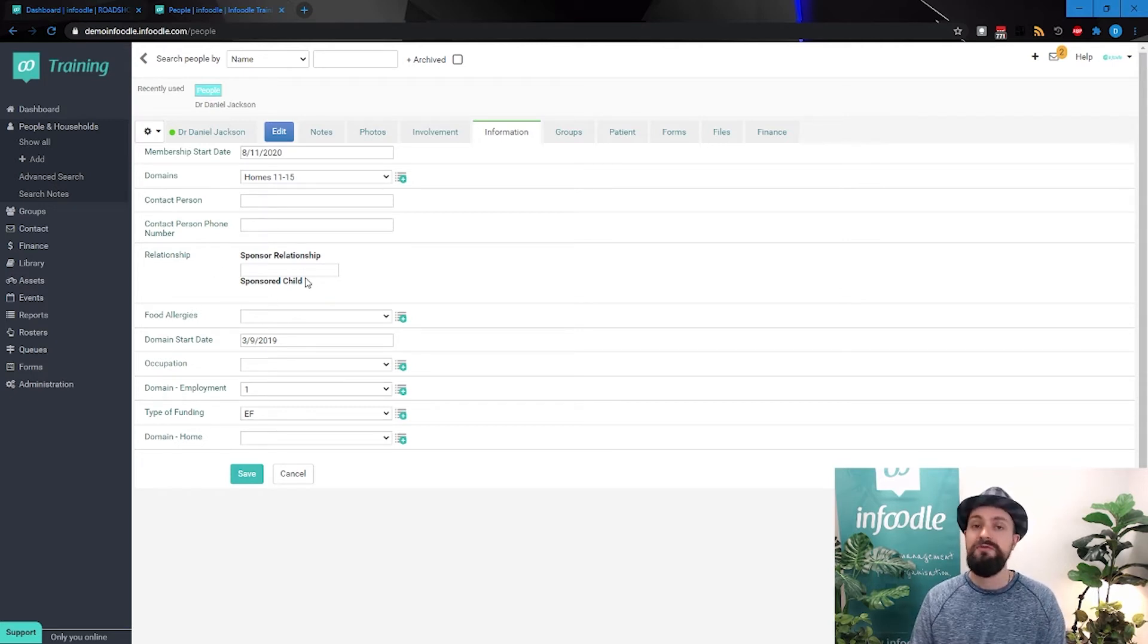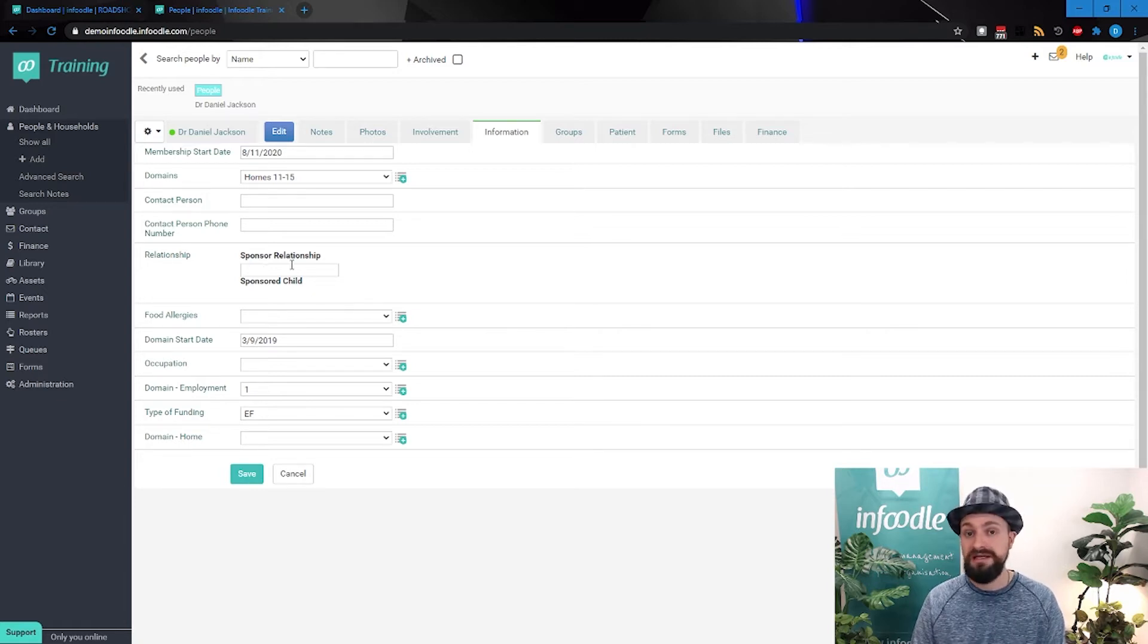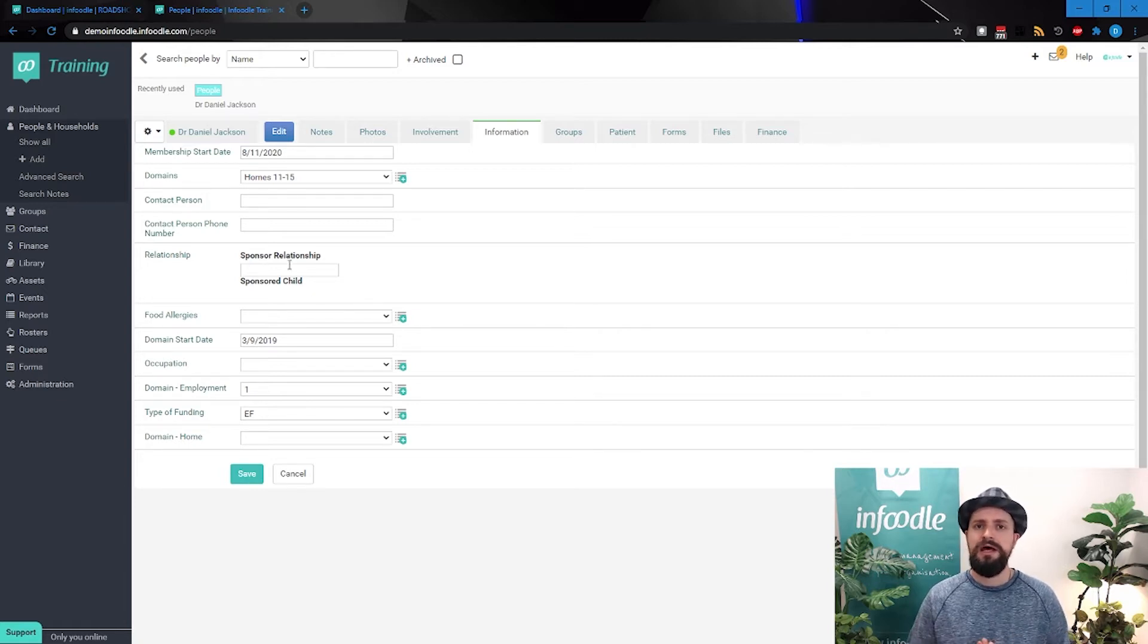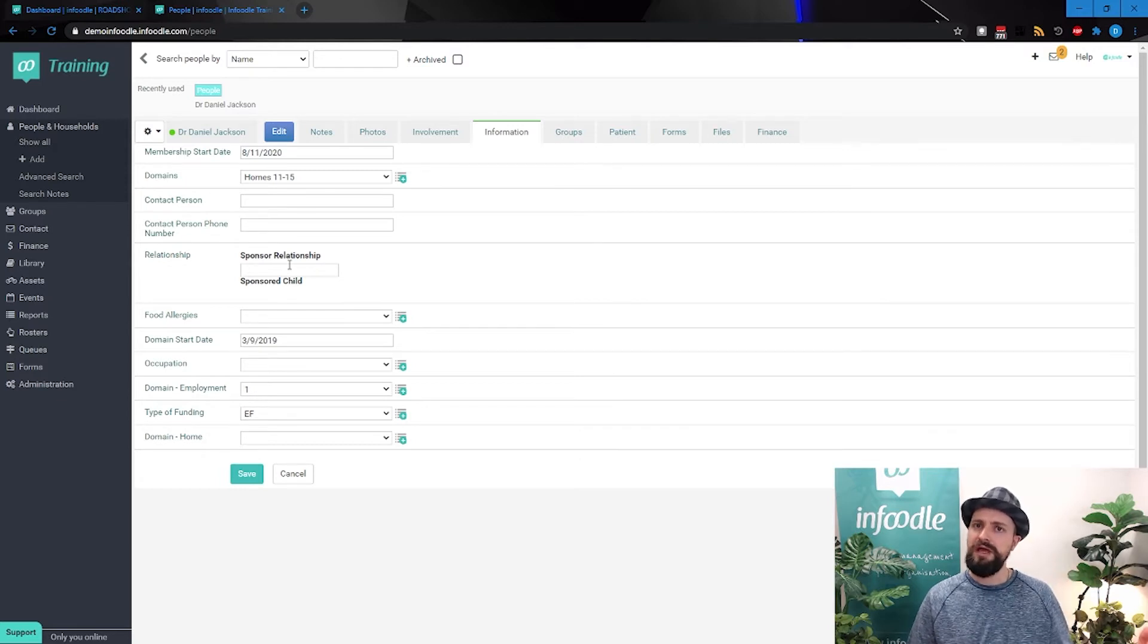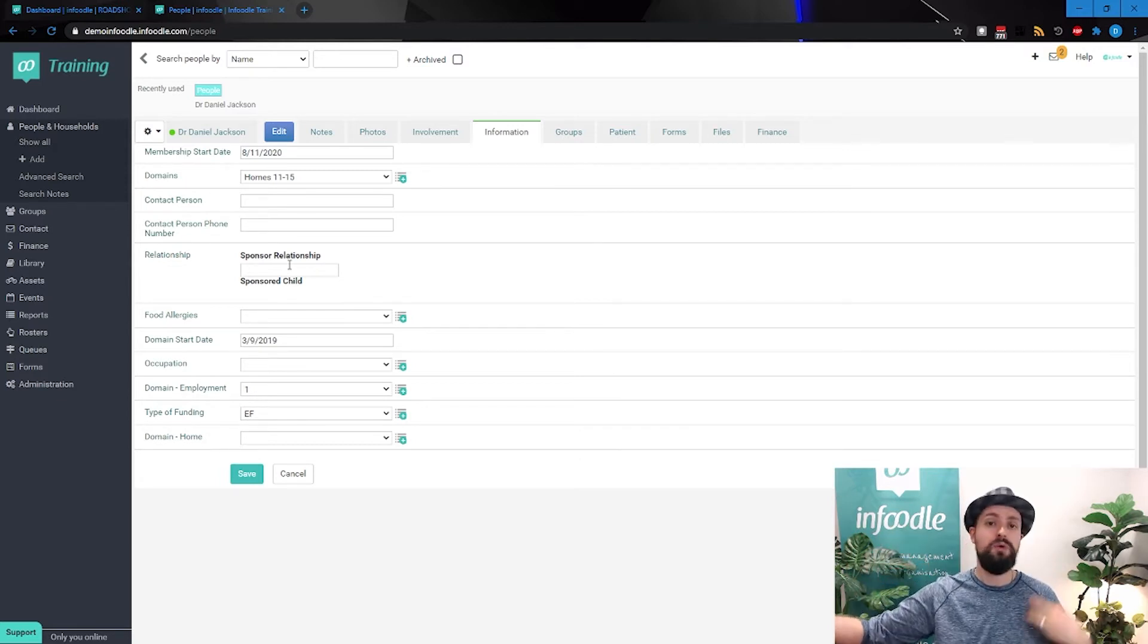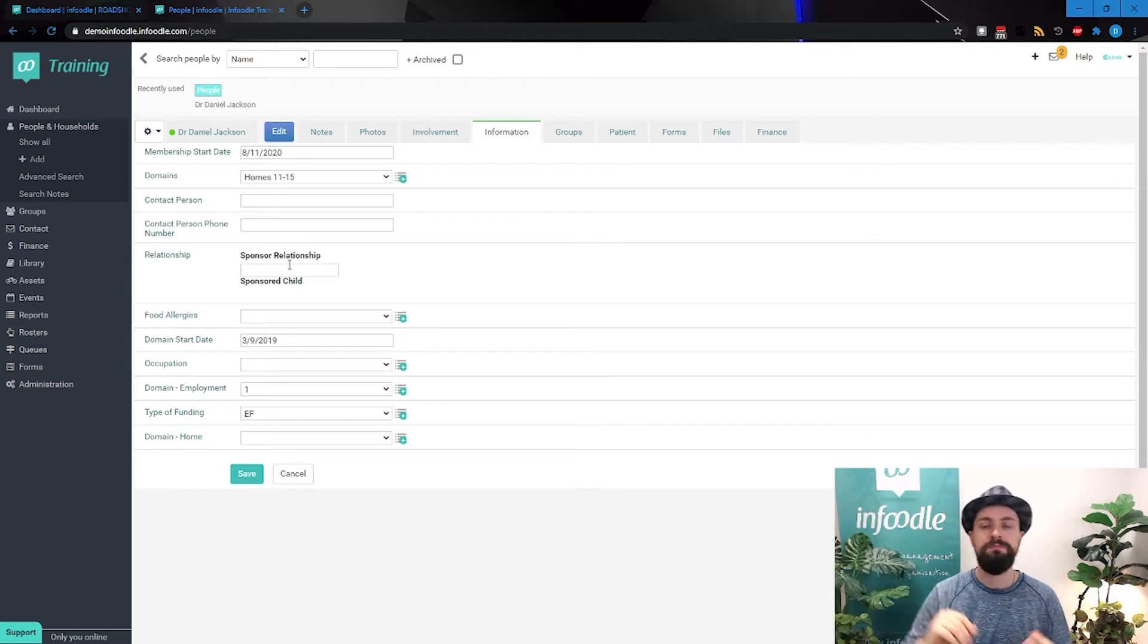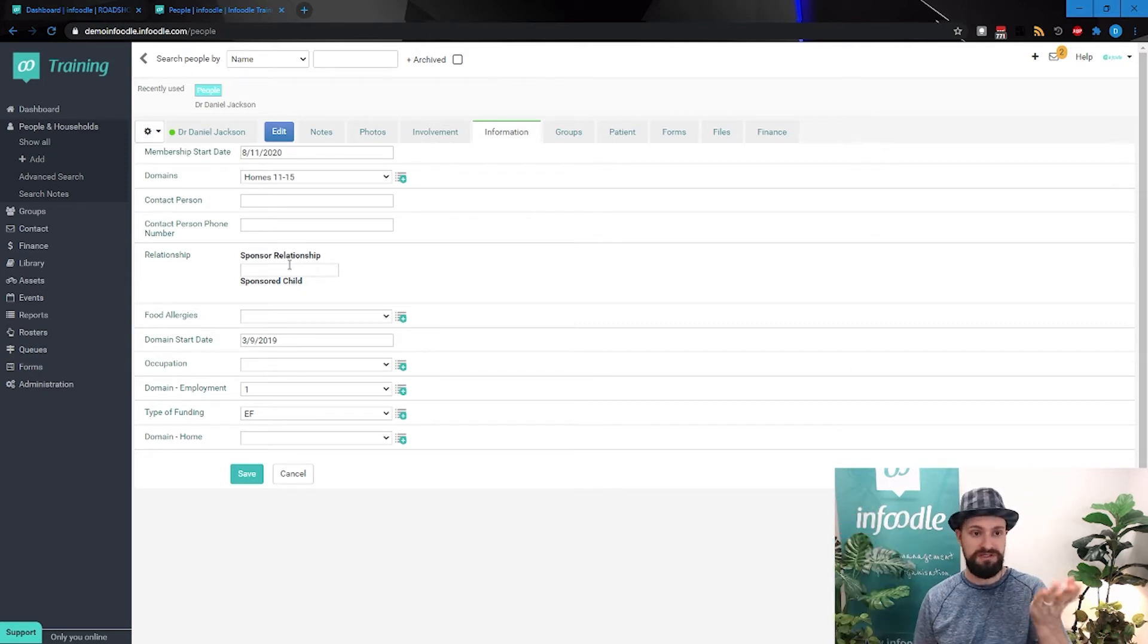We've got these one-to-many relationship fields as well, or we call them person link fields, where you can look at when someone has a relationship to another person, or connection to another person, or a group of people.